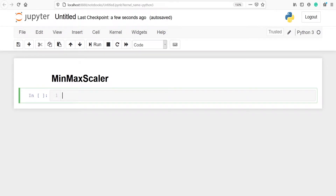In this video we will learn about MinMaxScaler. It is a standardization process in which the feature values lie between 0 and 1.